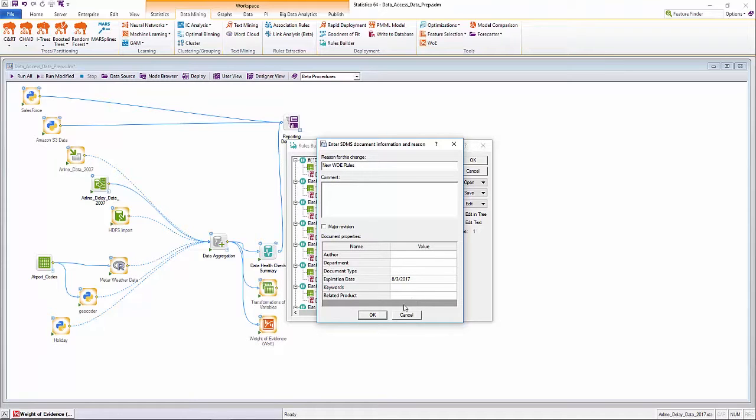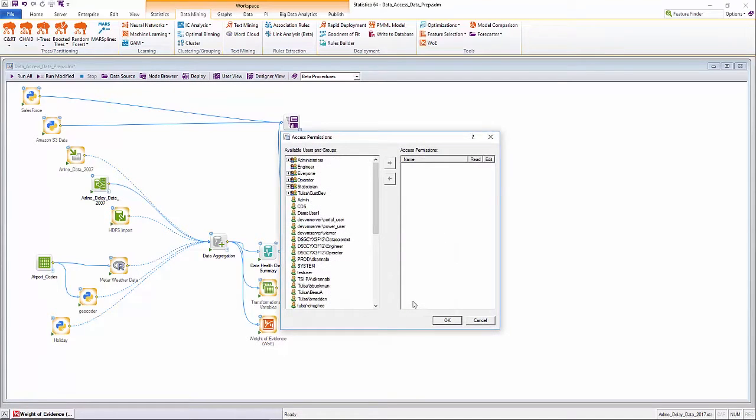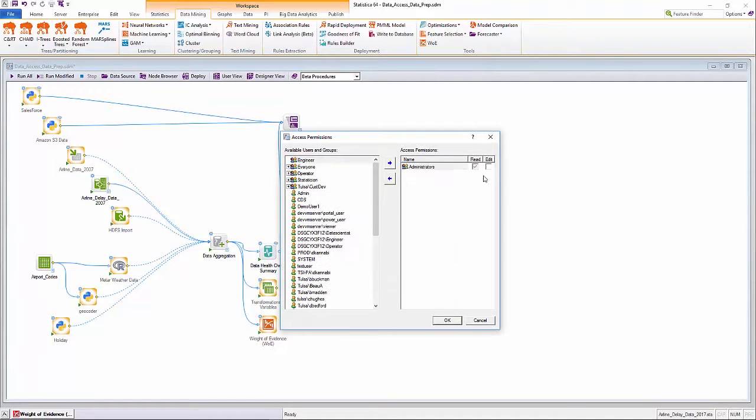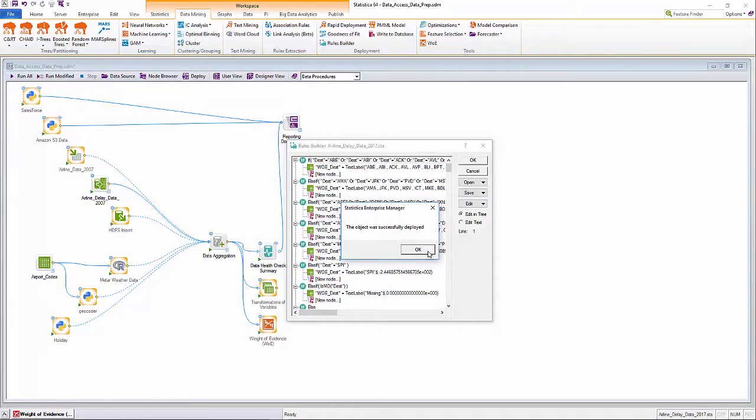Anything that is deployed to Statistica enterprise is audit logged, version controlled, and provided with role-based access permissions.